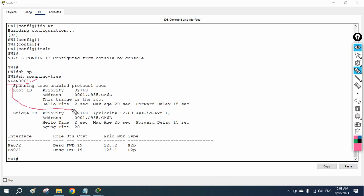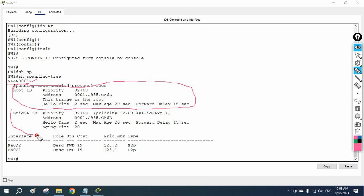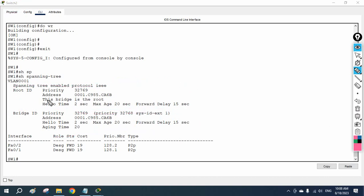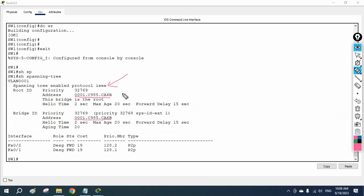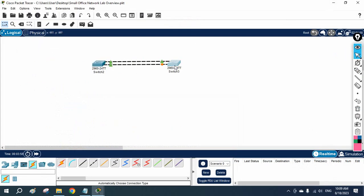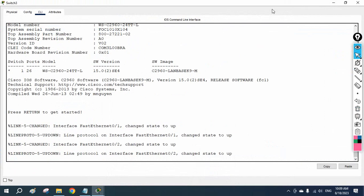This is the information of the root bridge, as we discussed in our theory. This is the root bridge information, and this is the information of the bridge ID — that is nothing but this local switch. So if you see here, this bridge is the root bridge — this is the only king switch. If you check the MAC address here, both MAC addresses are the same, confirming this switch is the king switch, the root bridge. So all the ports will be in the forwarding state, and if you see, all ports are in the forwarding state.